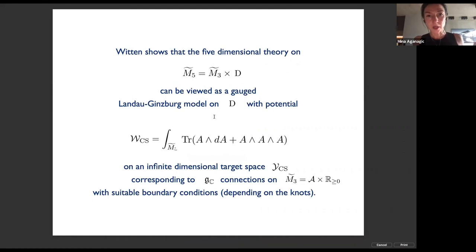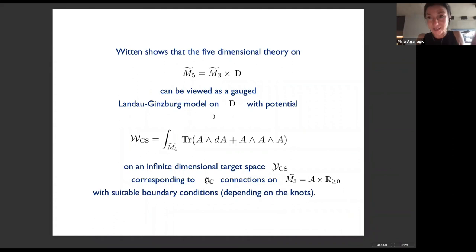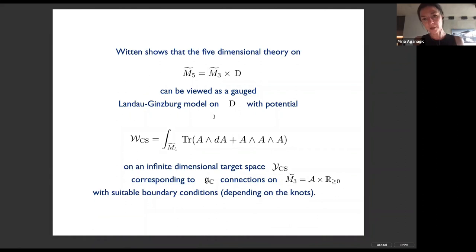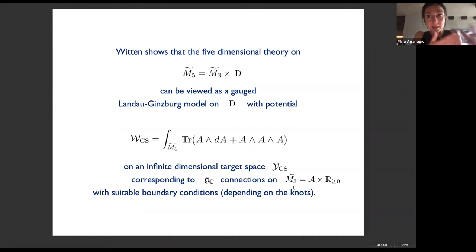This is one way to understand the connection of our theory to monopoles, and the string theory derivation of why the Coulomb branch is a monopole moduli space can also be explained in this framework. What Witten shows is that the five-dimensional gauge theory on this five-manifold with boundary can be viewed as a Landau-Ginzburg model on D with a potential which is a Chern-Simons functional on the infinite-dimensional target space — the space of all complex G_C connections on this manifold with boundary, with suitable boundary conditions that depend on the knots.